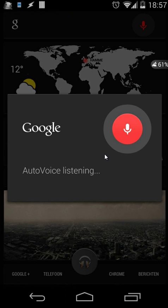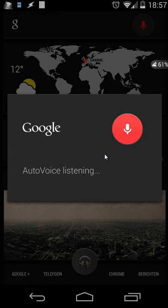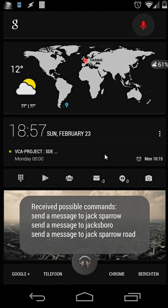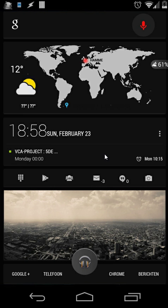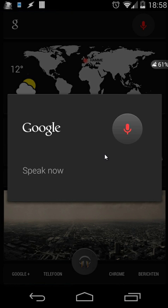Send a message to Jack Sparrow. I'm searching your contacts. Jack Sparrow is found. What would you like to write in the message? Hello, how are you?